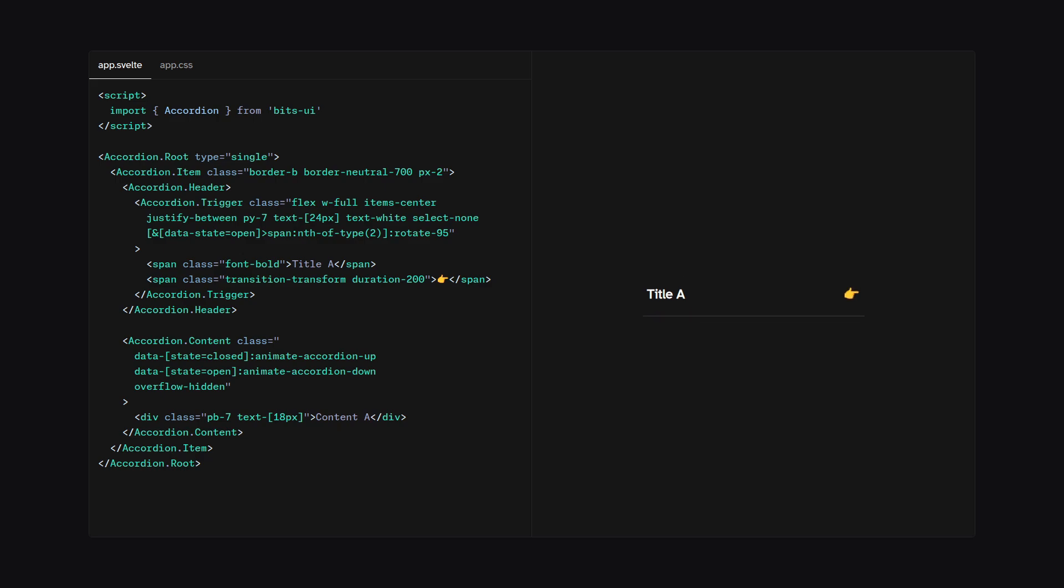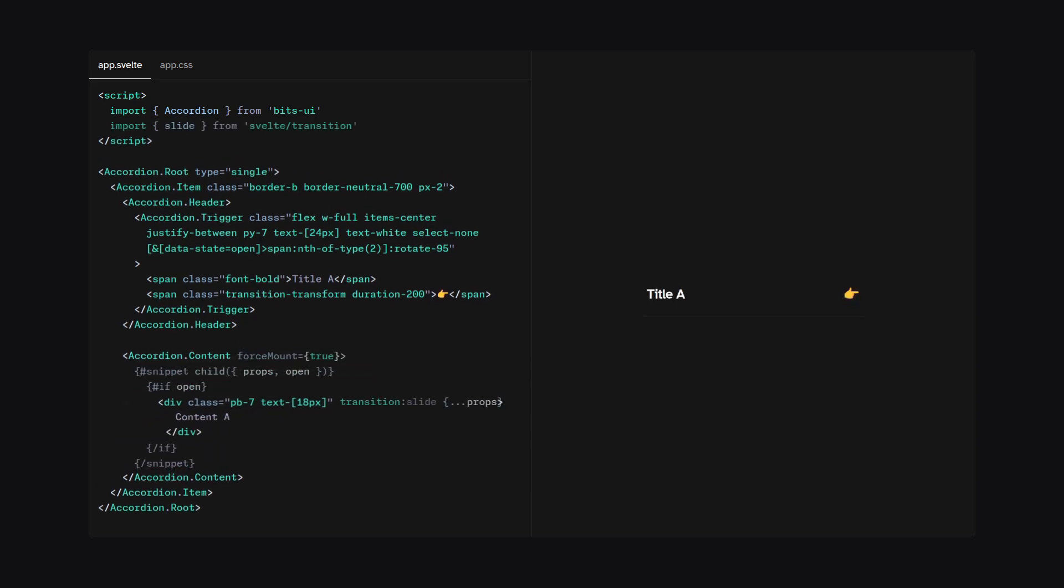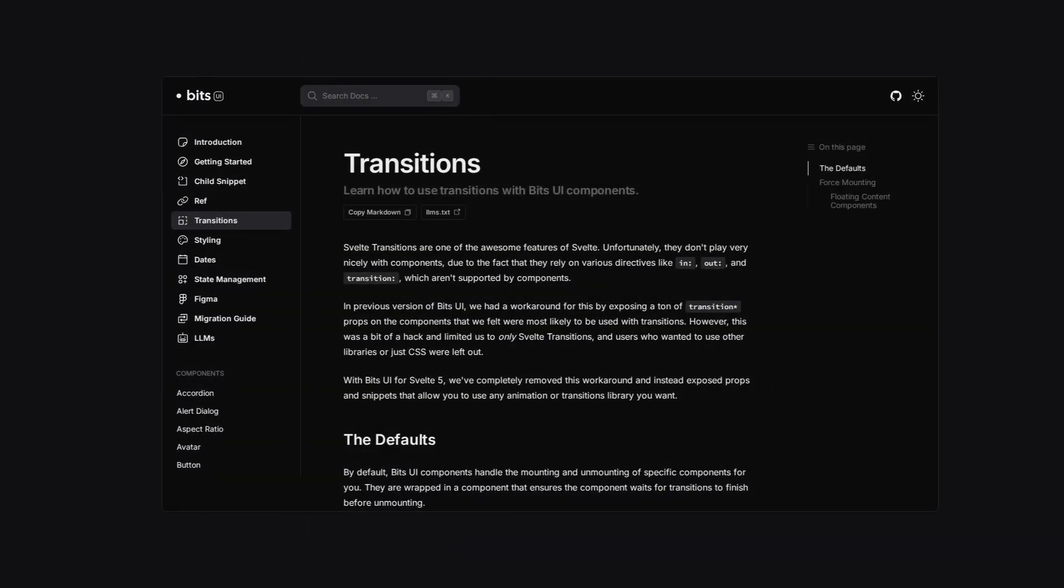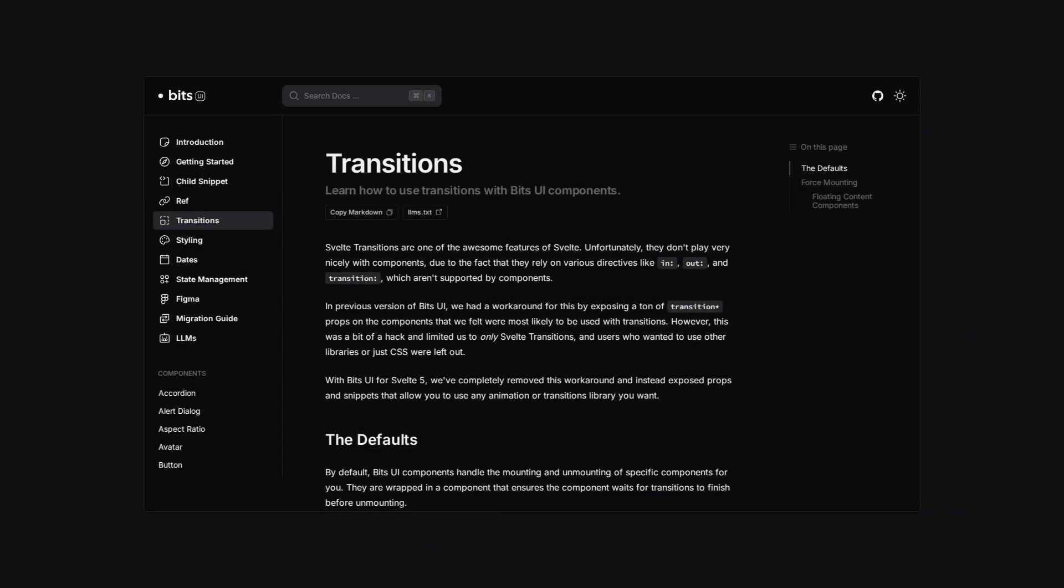Alright, but maybe you want to use custom transitions such as one from Svelte, so let's replace these Tailwind classes with Svelte transitions. And this is how simple that is. So we just import slide from Svelte transition, and then we can use render delegation. We can just pass the child snippet. Here we get the props and the open state. So if this is open, then we're going to show the content and we're going to just use the transition slide. So you can see it works the same as before. And this is all possible thanks to the force mount prop, which is set to true, so the component is mounted. And of course, you can learn more about transitions in the BitsUI docs.